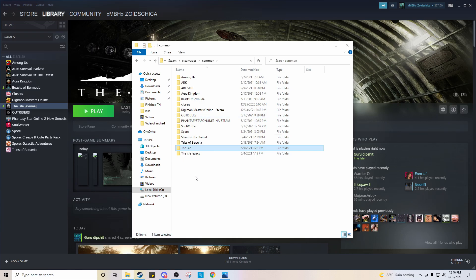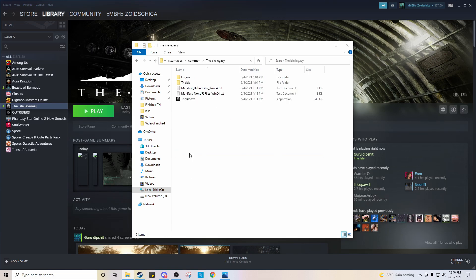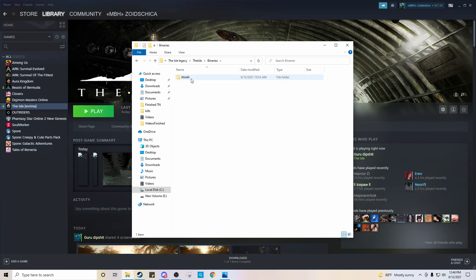And you see here that I did the steps. So I have the Arima version and I also have the Legacy version. So you're going to have to go to the Legacy version. Okay. You're going to go to the Aisle, Bineries, Windows 64.